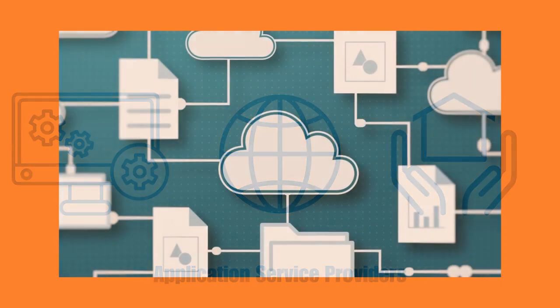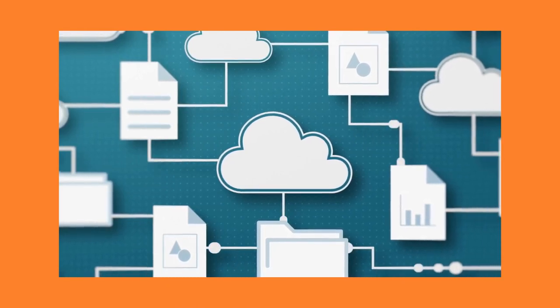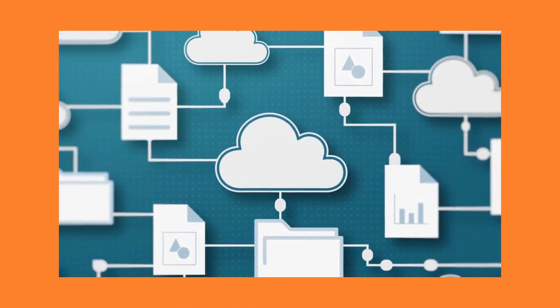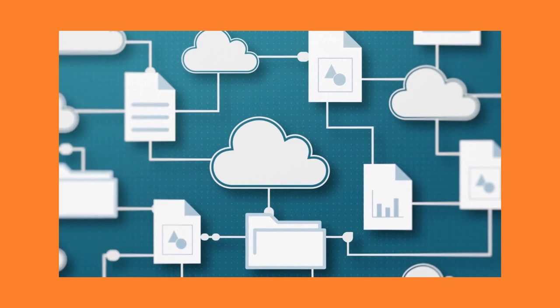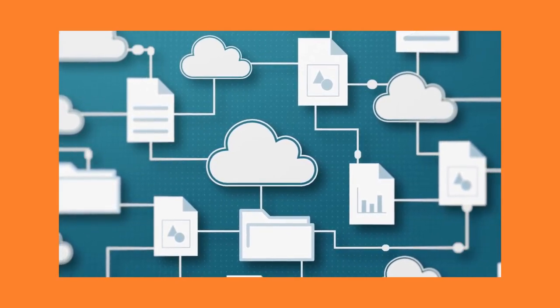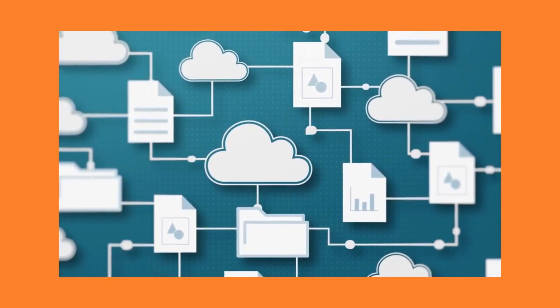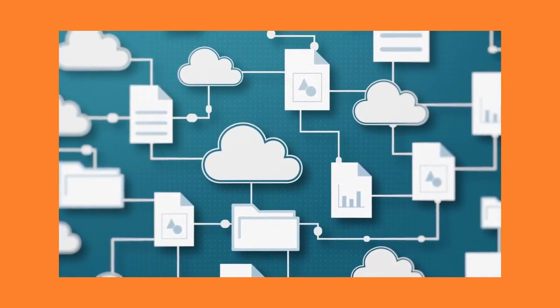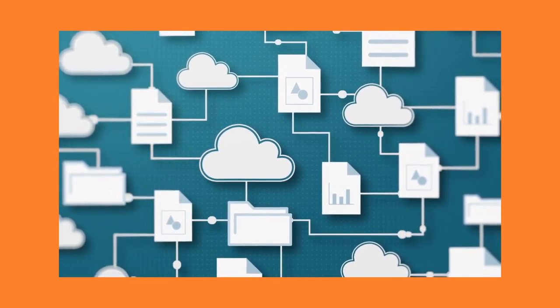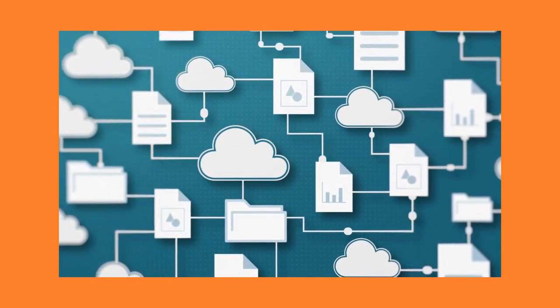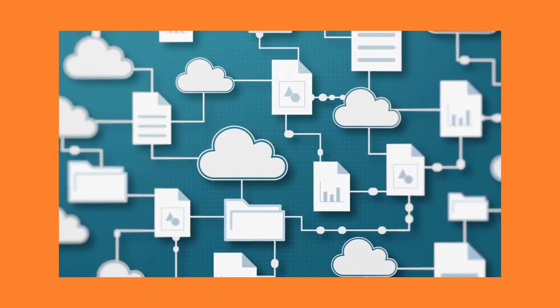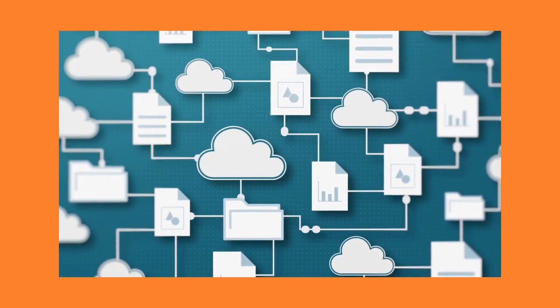So, what exactly is cloud computing? Cloud computing refers to the delivery of computing services, including servers, storage, databases, networking, software, and analytics, over the internet. It allows users to access these resources on-demand without having to invest in expensive hardware and software.